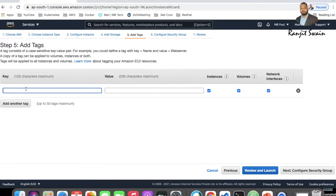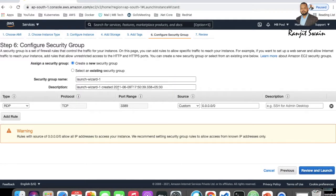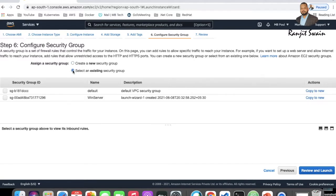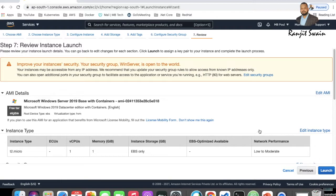Let me add a name tag to this server — I'll call it 'WinServer'. Then in the security group step, you can create a new security group or select an existing one. I already have a security group, so I'll select 'WinServer' and then hit Review and Launch.